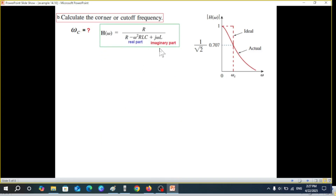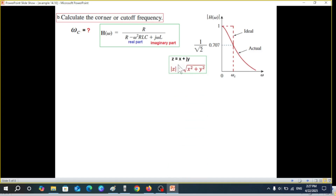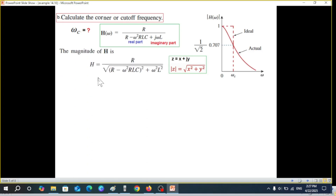From our frequency-domain equation, we find the magnitude |H(jω)|. If the expression is in the form x + jy, then the magnitude is the square root of the sum of squares. Applying this formula, we take the square root to get the magnitude expression.